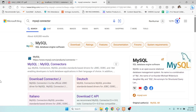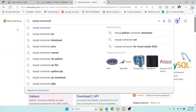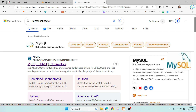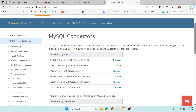Hey guys, welcome to our Geeky Notes. I'm going to show you how to download the MySQL Connector JDBC driver. You have to search 'MySQL Connector' in the search bar and then check this link — MySQL Connectors — from the official mysql.com website. What you have to do is select the JDBC driver for MySQL Connector.